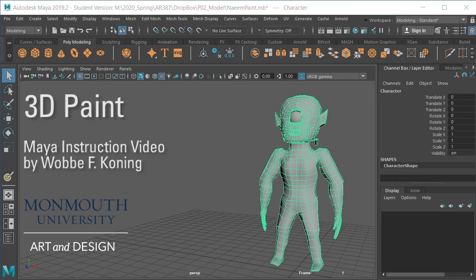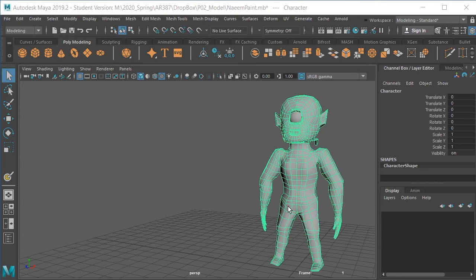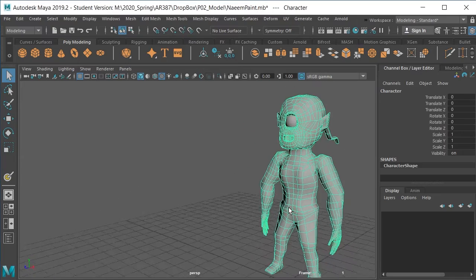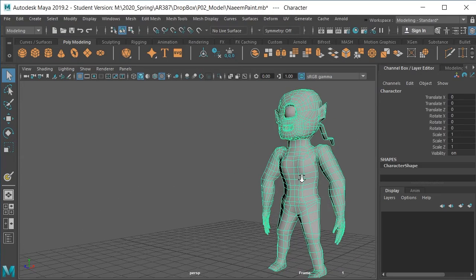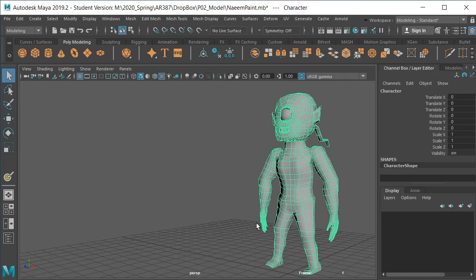This is a really short and quick intro to how to use 3D Paint to get colors onto your model in Maya. So here we've got a model and he's kind of grayish, he needs some color, so we're going to use 3D Paint.